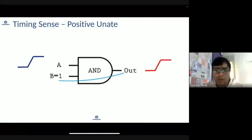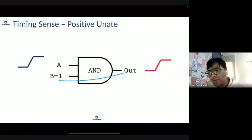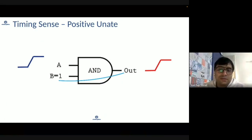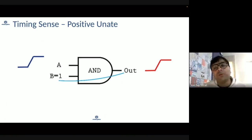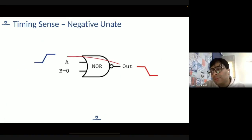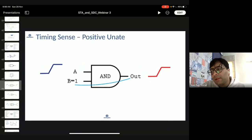This is something which is asked a lot of times and everyone should be aware of: timing sense. Timing sense is basically applied to timing arcs, and how it is applied is as follows.